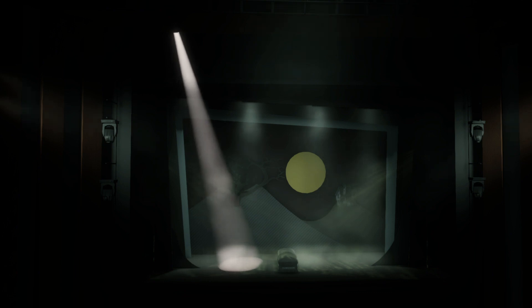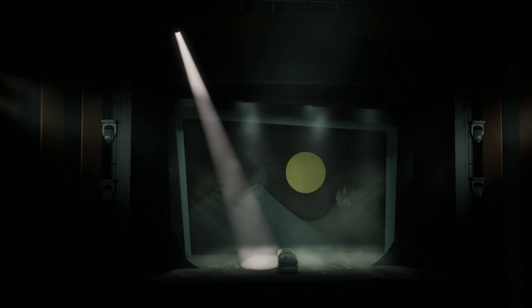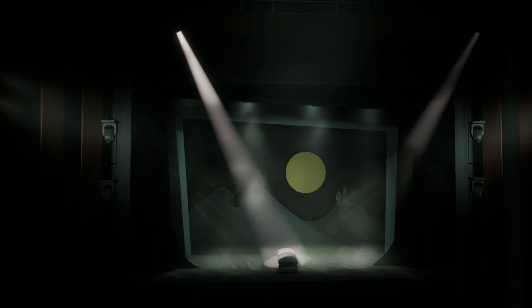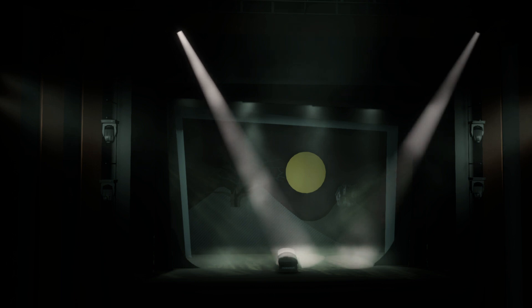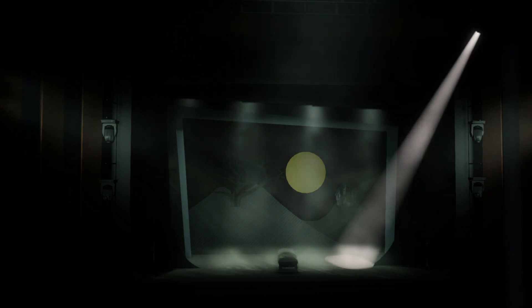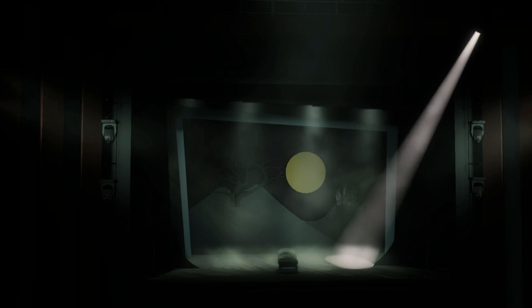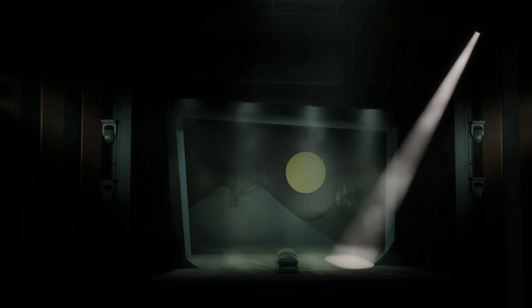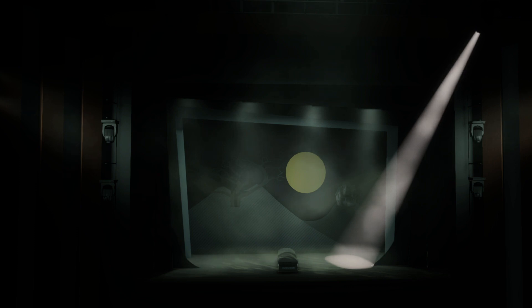Seems when you lose your mom, no one turns off the sun. Folks carry on, that's that. You're invisible when you're sad.